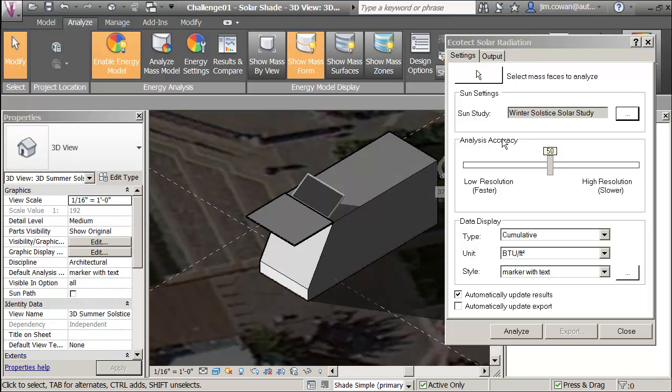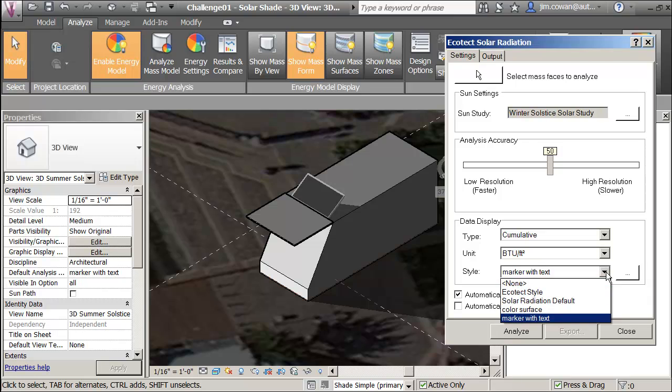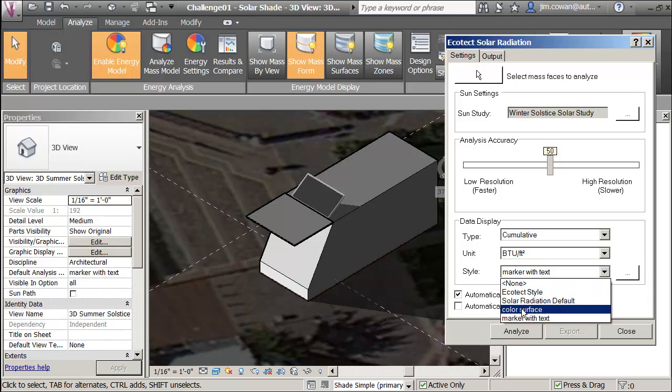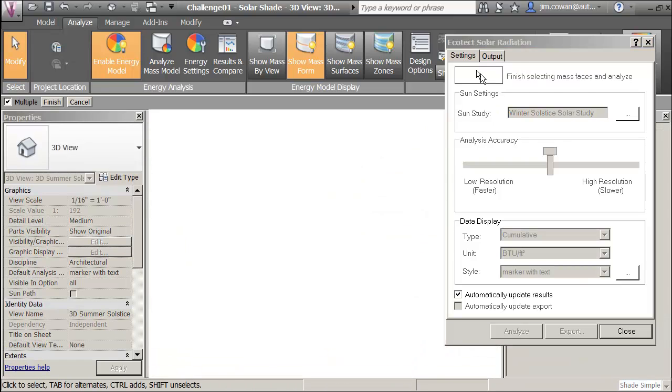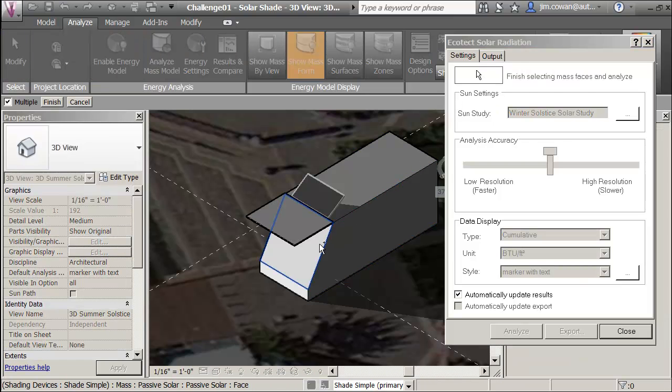I can then go and look at my report. My report is whichever one I want to choose here. I'm going to use the markers with text. It doesn't really matter. I'm going to get cumulative values.